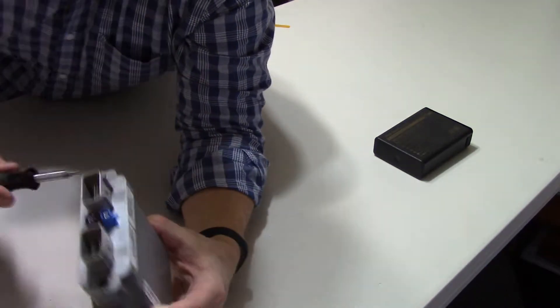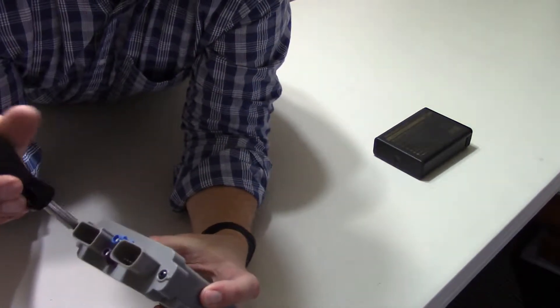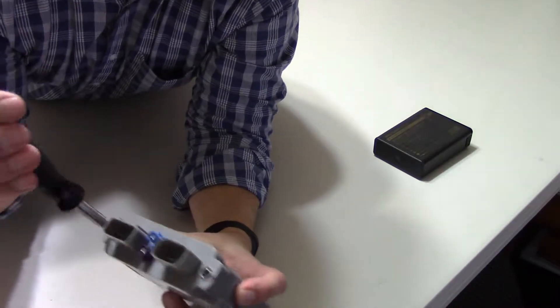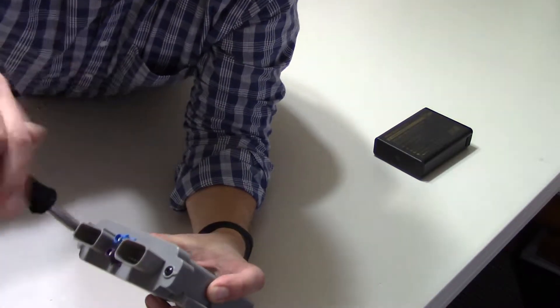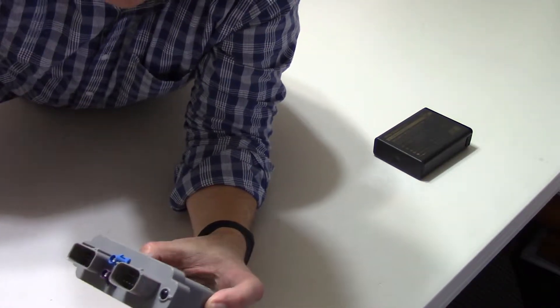So let's take it apart. My handy dandy Torx driver, it's only two screws that holds it all together.